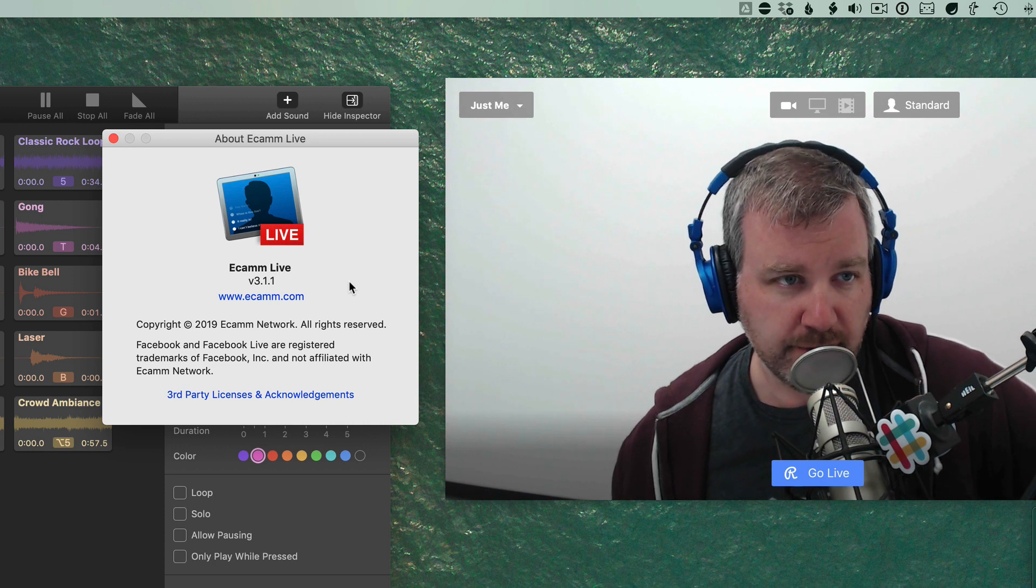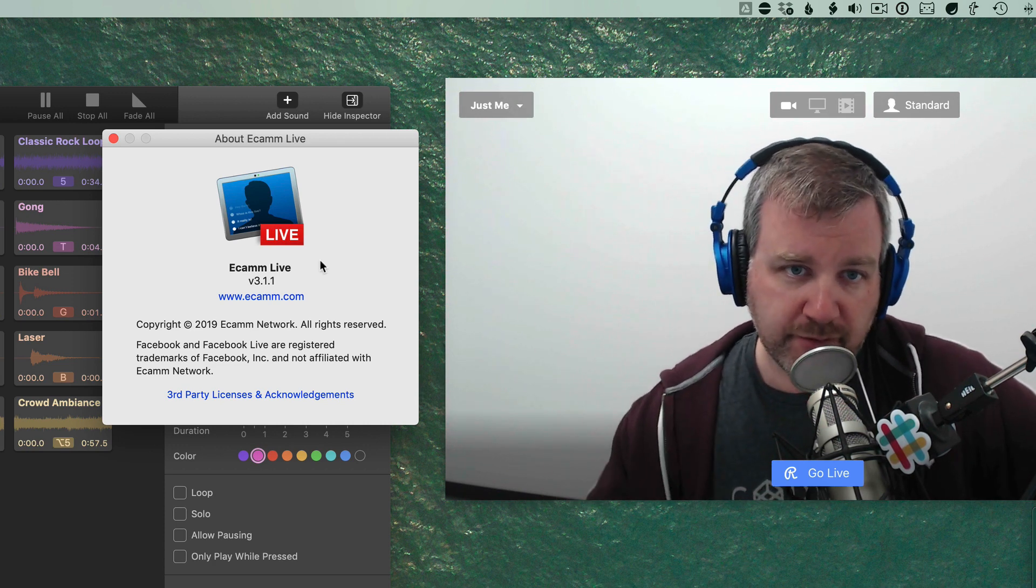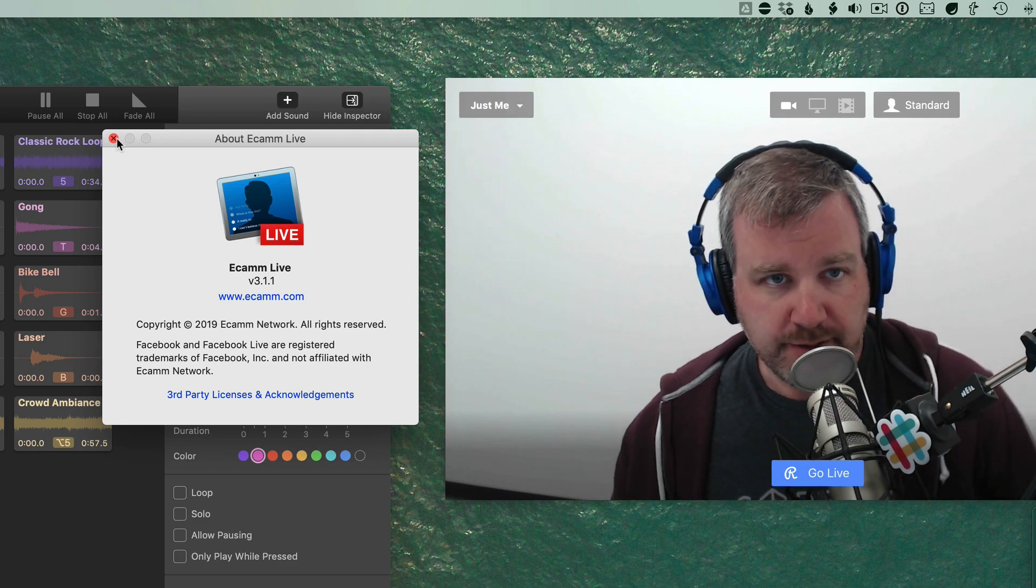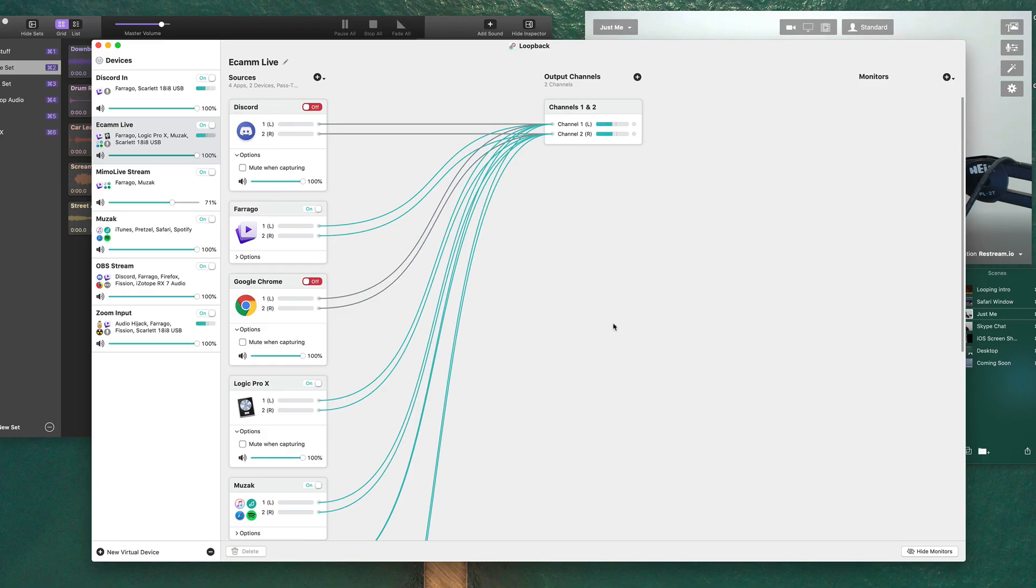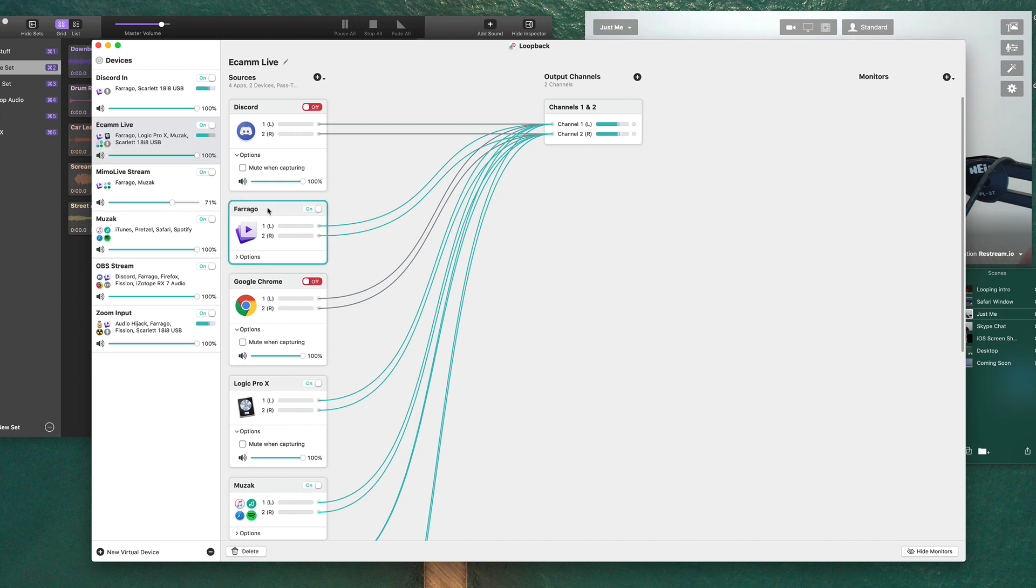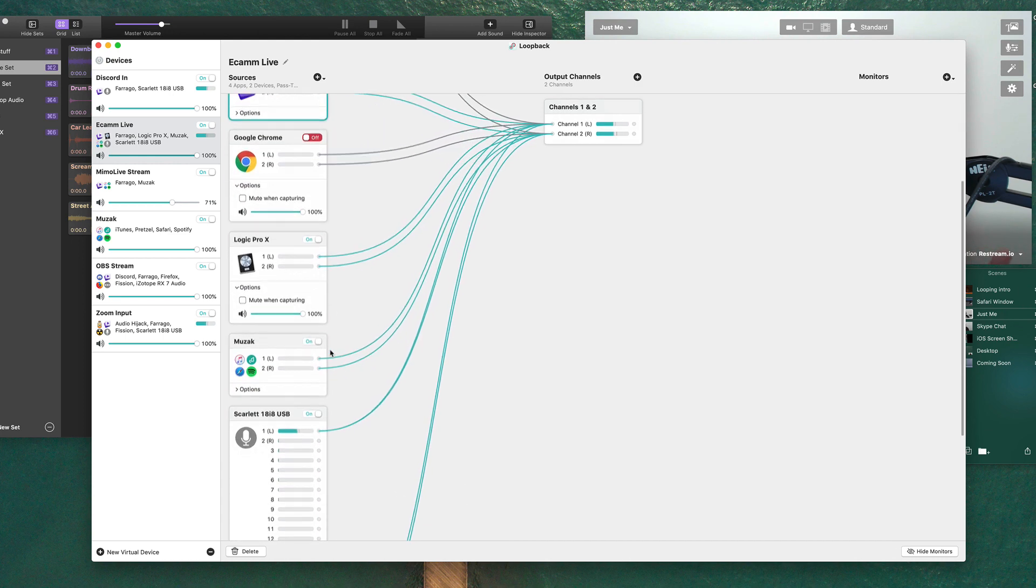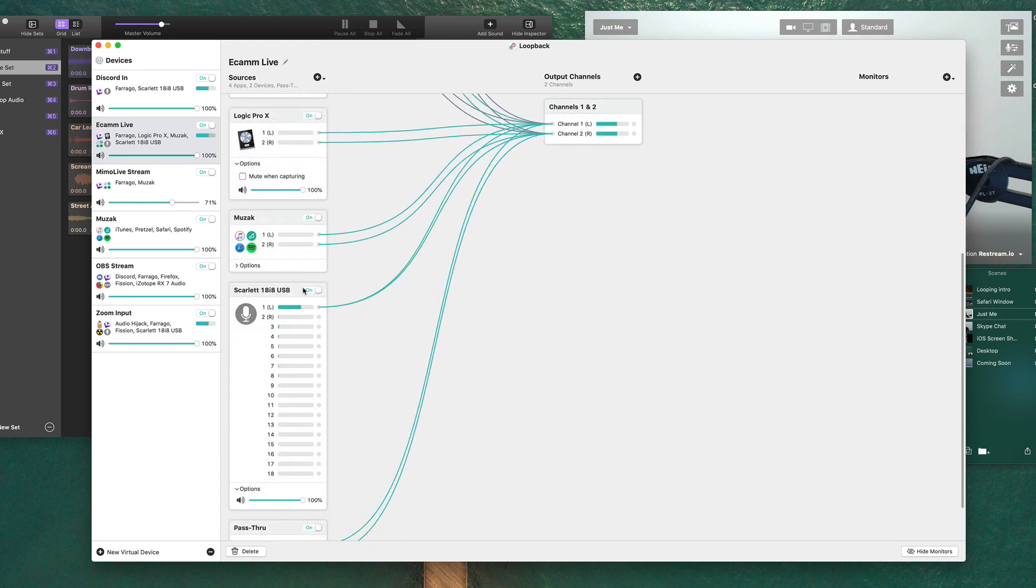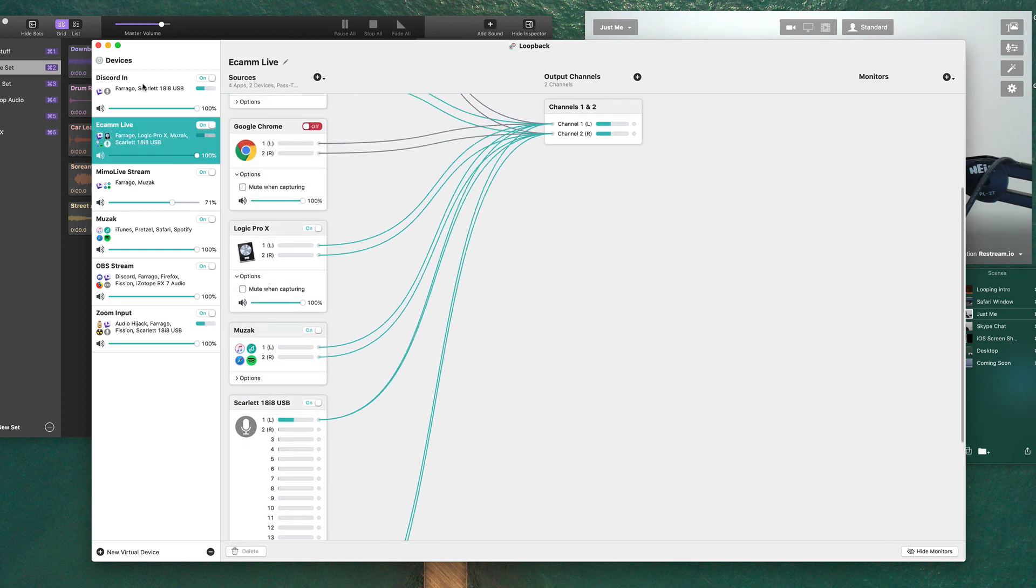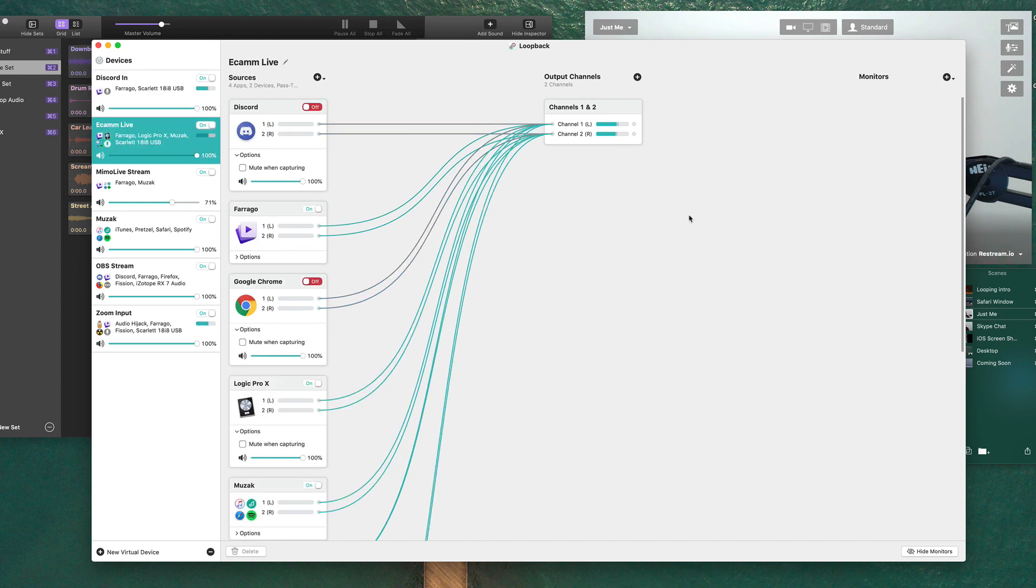But as of version 3, this changed a lot in Ecamm Live, I think in terms of their ability to handle desktop audio. Before version 3, what I would have used is Loopback. So Rogue Amoeba's app for adding audio devices that allow you to route audio from one place to another on your Mac. And I would have created an Ecamm Live audio device in Loopback and then added Farago, which is the app I use for playing sounds and music inside a podcast as well as inside of Ecamm Live. And then that device, the Ecamm Live device is what I would have chosen. I would have also added my microphone, Scarlett 18i8 USB device that would have been added as part of this Ecamm Live audio device.